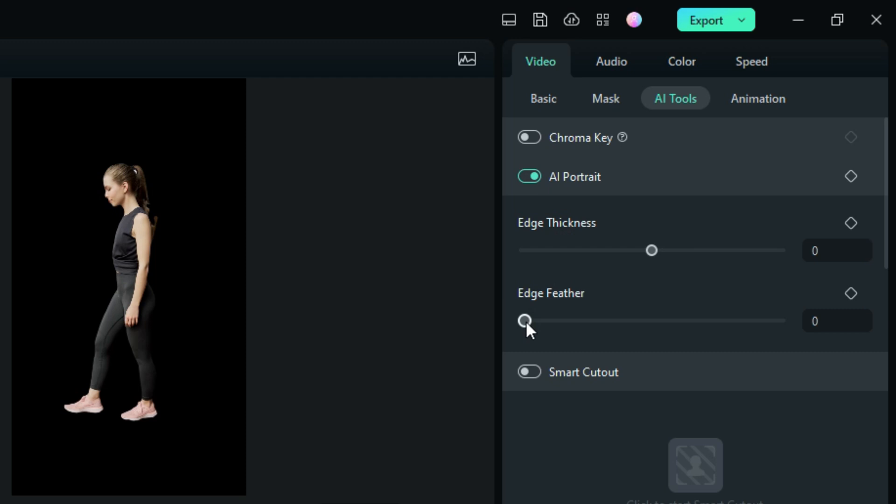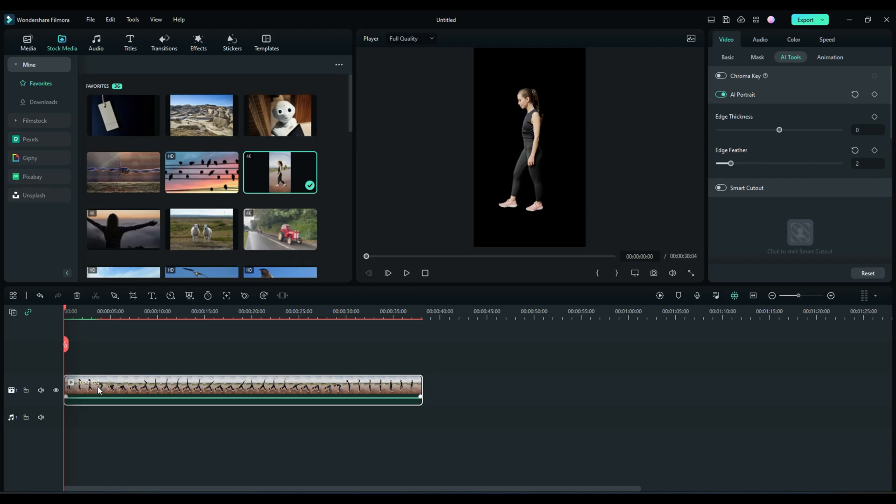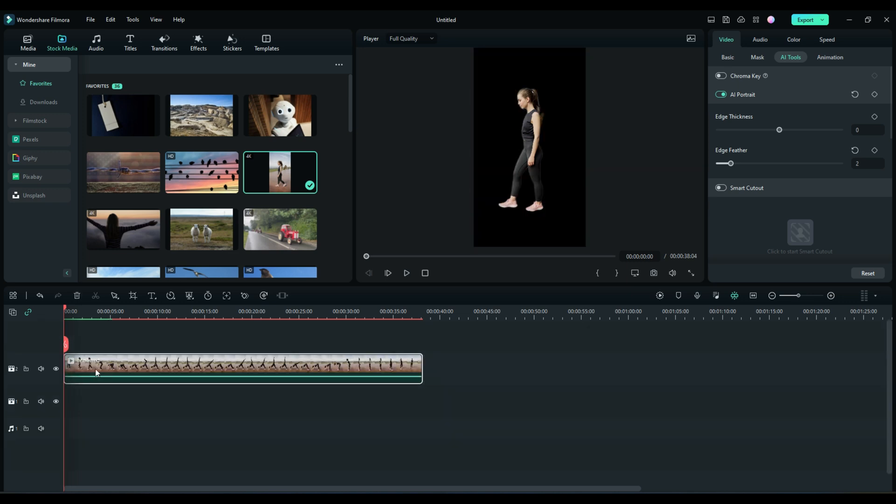Edge feather, I already know we're going to want a little bit but we don't want a lot because it just starts to look blurry. So let's just start it with two. Now if we needed to keyframe it we could, but we don't need to keyframe this one. So we're already finished. Now let's just take this and slide it up to track two because now we're going to place a background behind her.